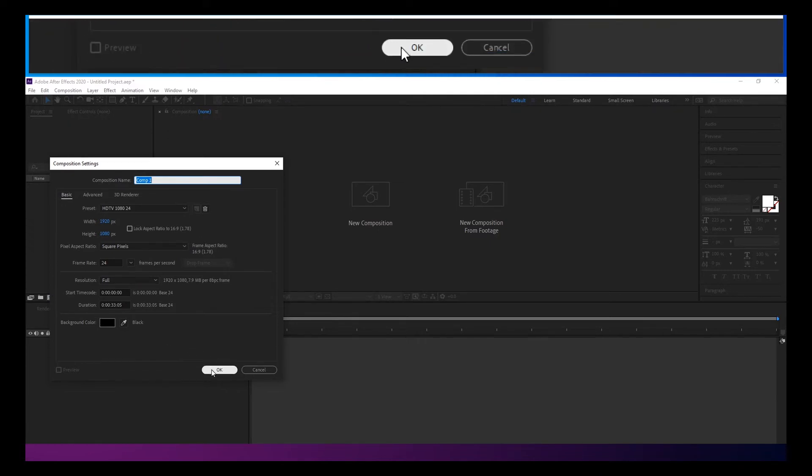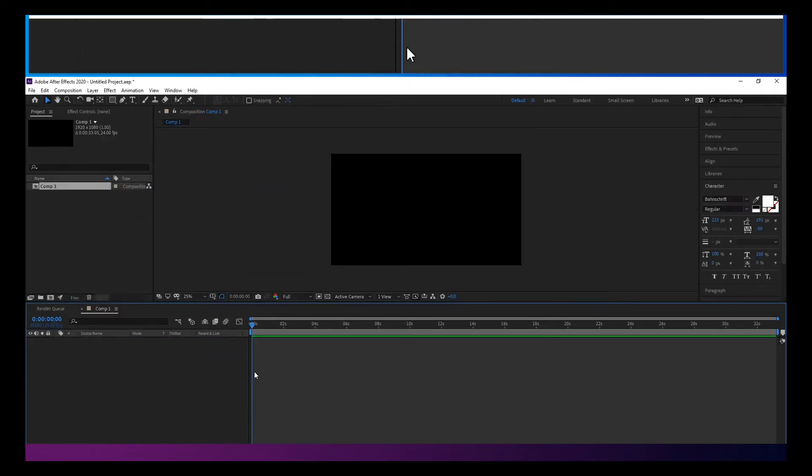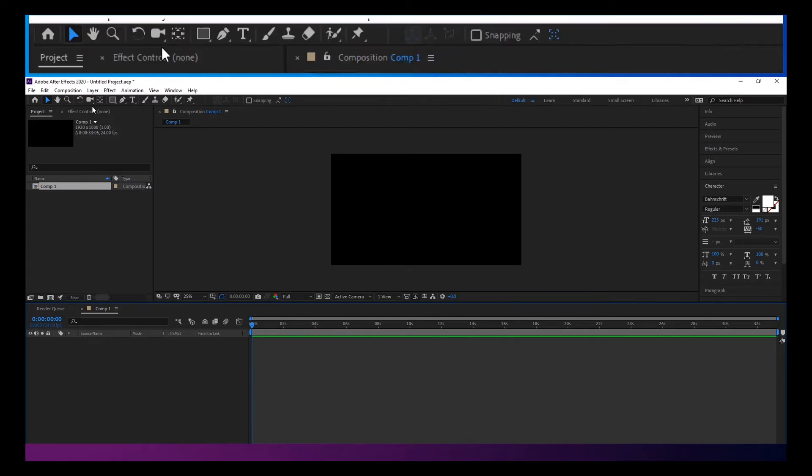So we're going to make a new composition. Mine's 1080p at 24 frames a second, but it doesn't really matter what yours is.